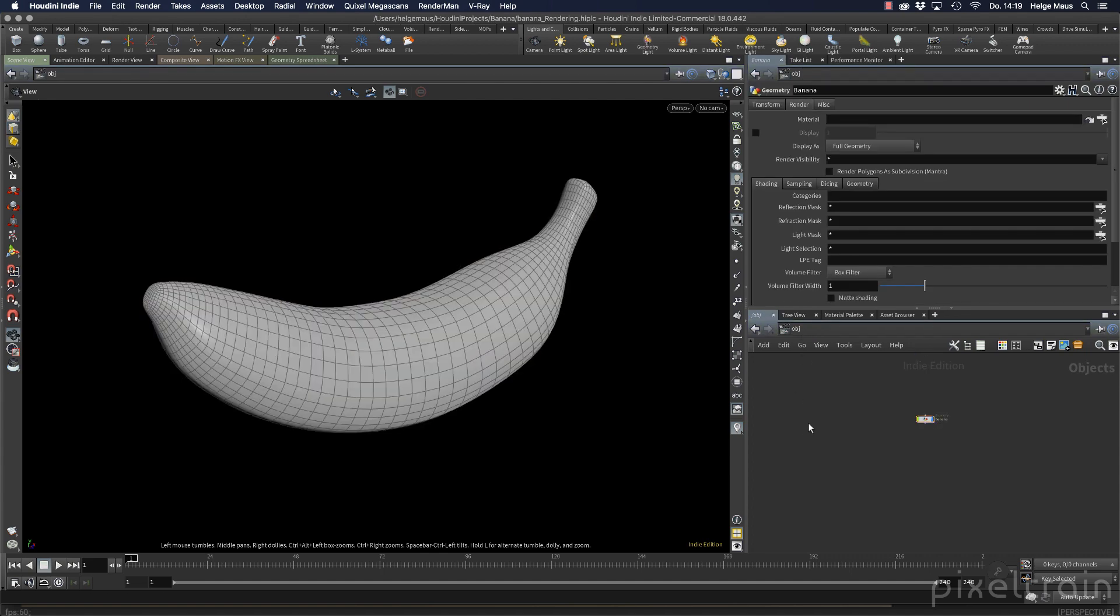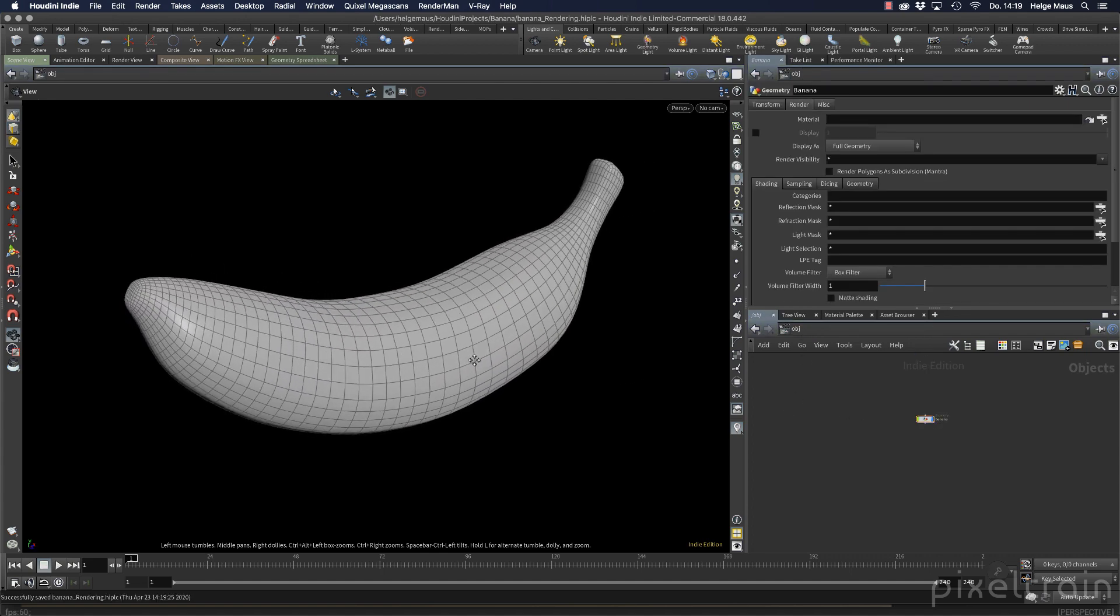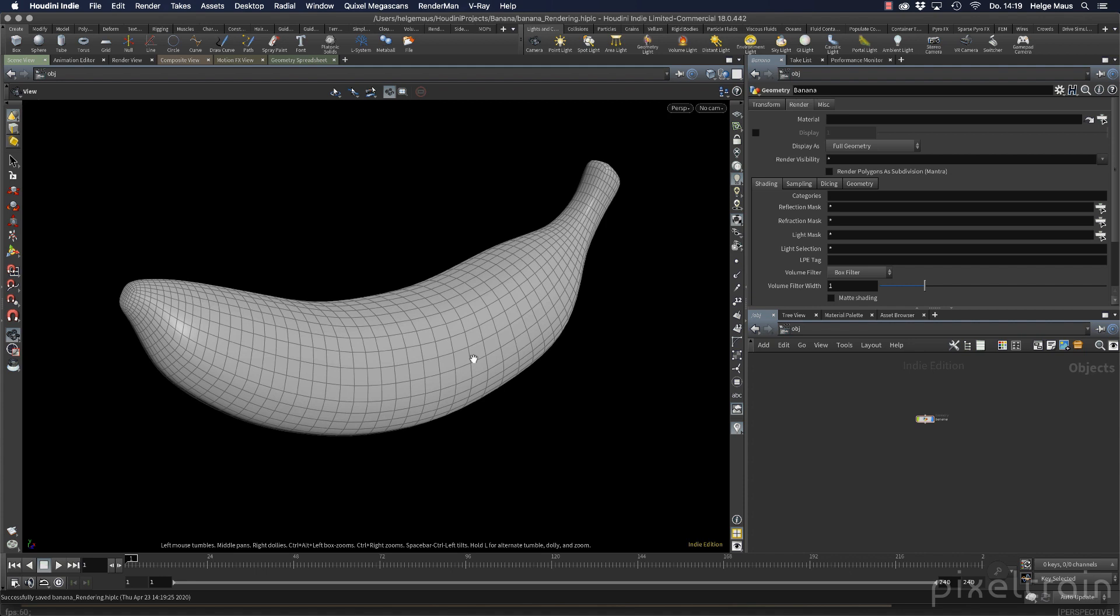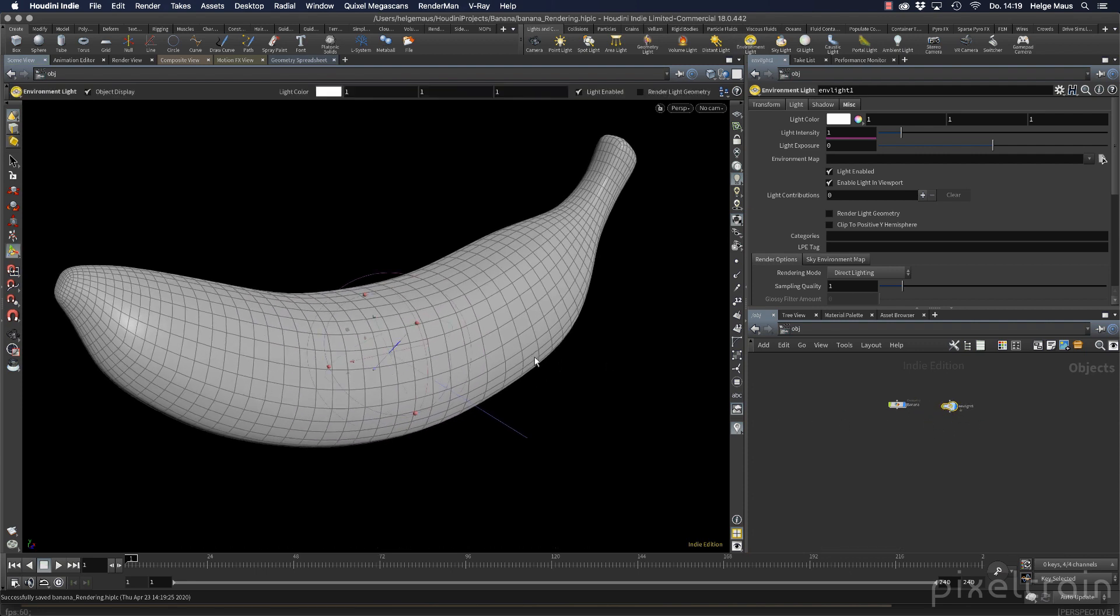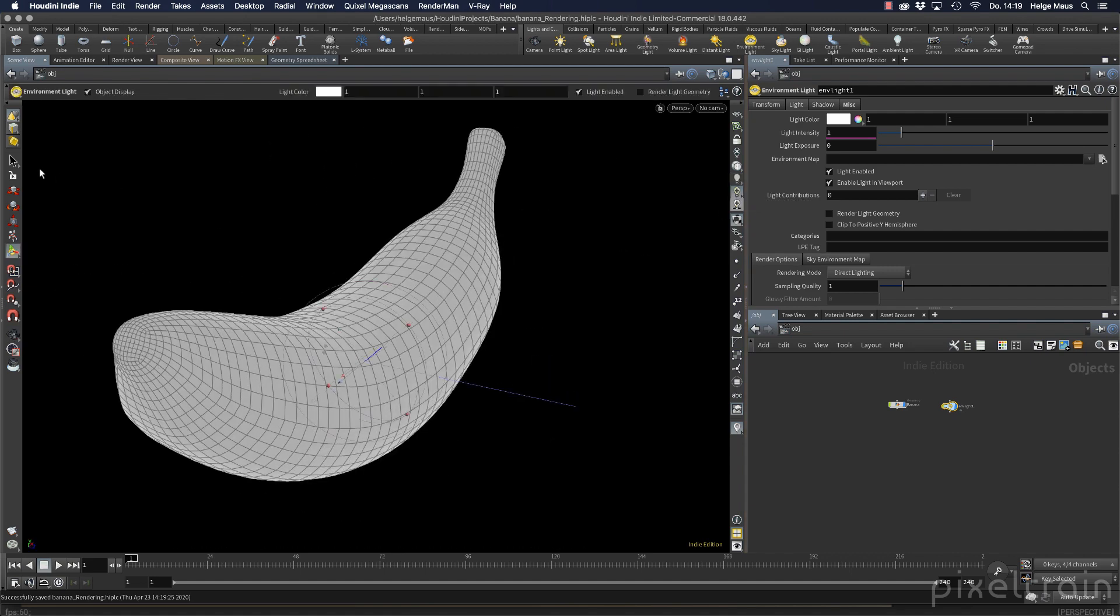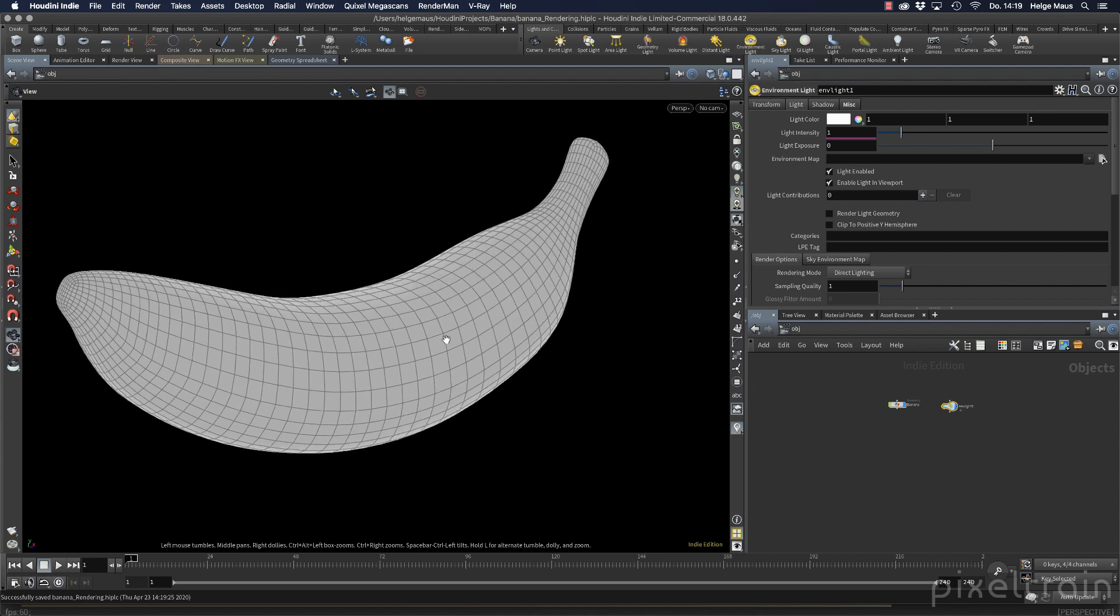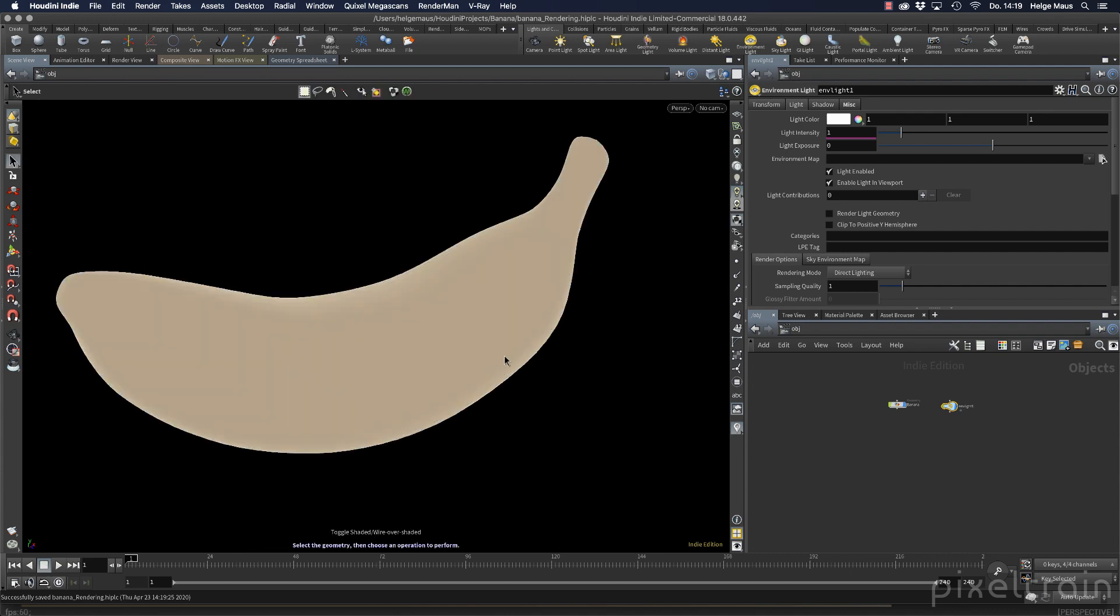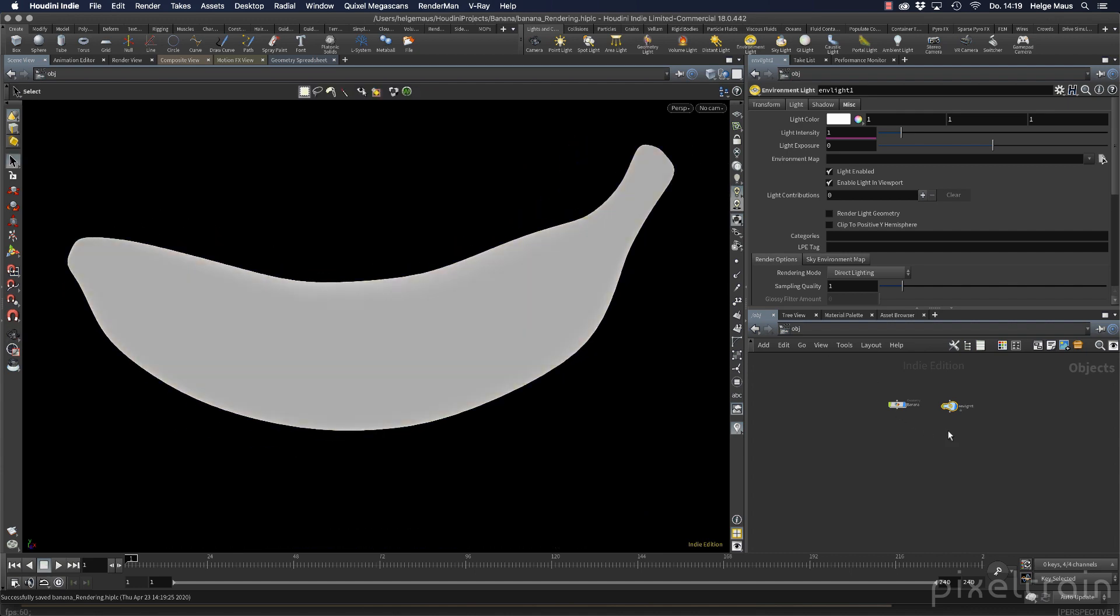Let's go out here into the main view. And the first thing we need now is an environment light. So click it. And now we have a light source around the whole thing here. And we can see it if we go here to the high quality lighting. Now we see that our banana is lit here by a white light. Shift W to remove here the wireframe.